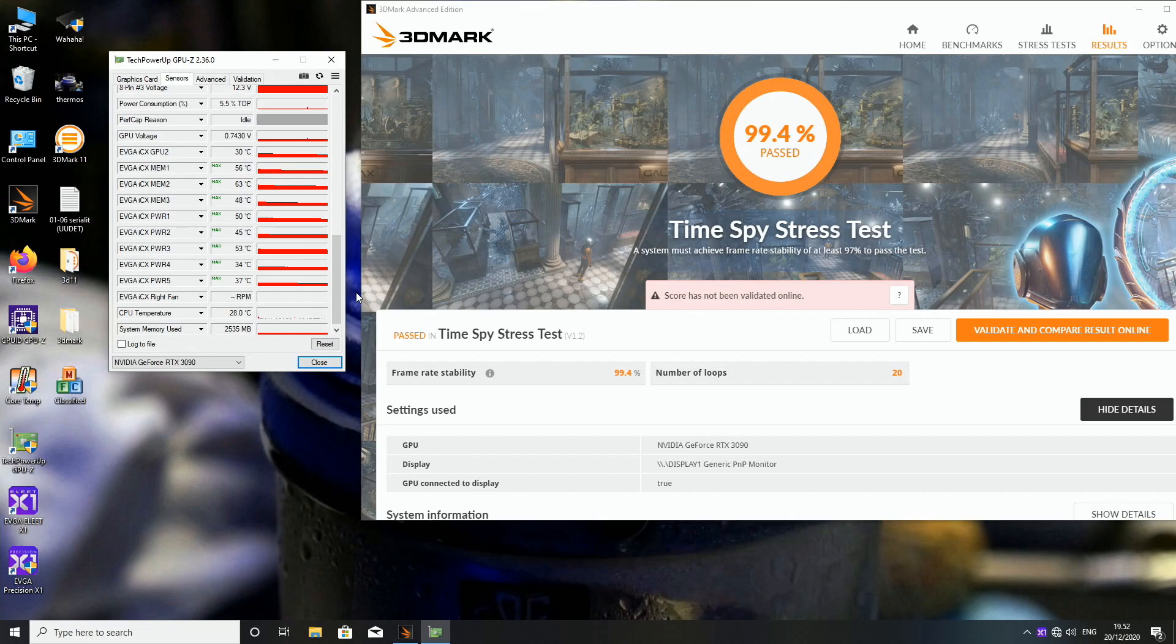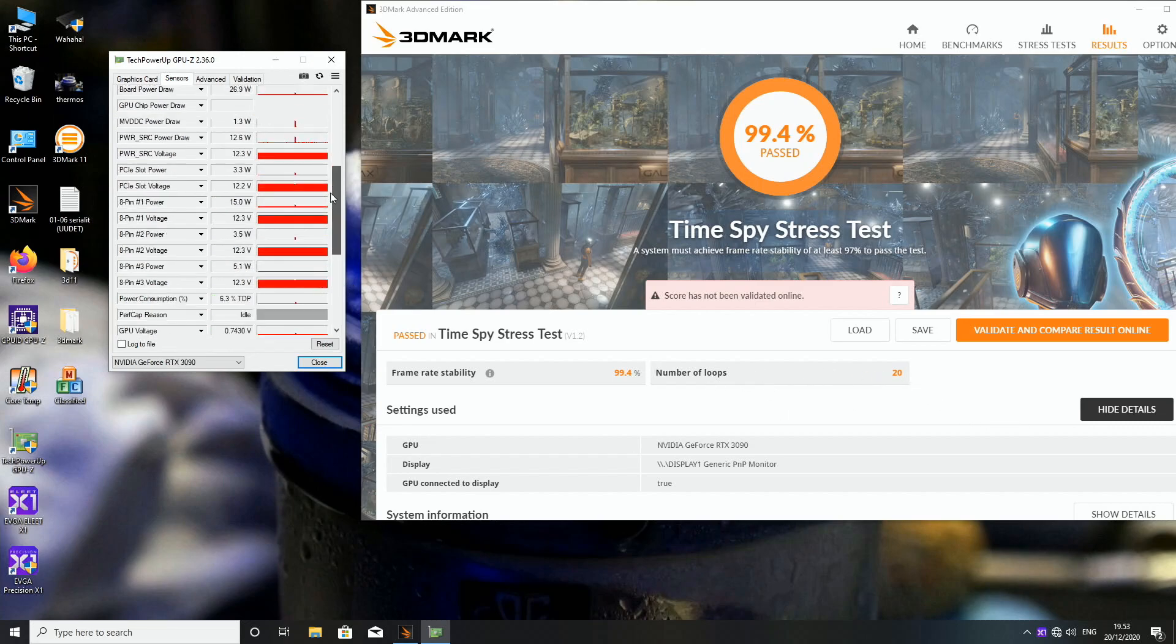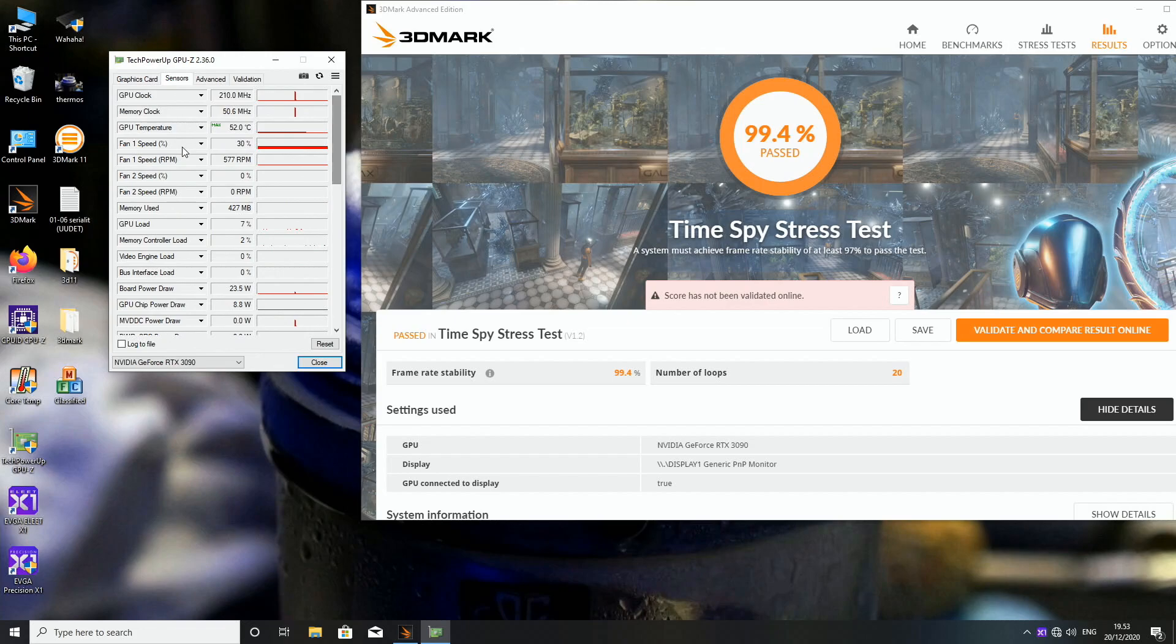So considering that it was pulling well beyond 400 watts constantly for 20 loops I think, that took like, I'm not sure like how long, is it like one minute per loop or two minutes so that's like half an hour or so. Those temperatures are nothing. So very good cooling solution if you ask me.